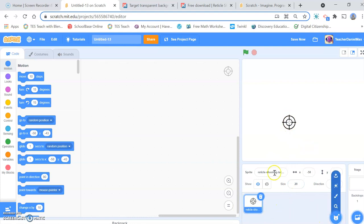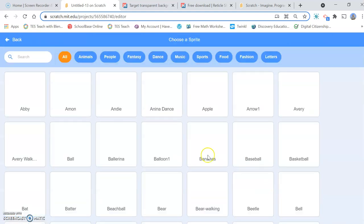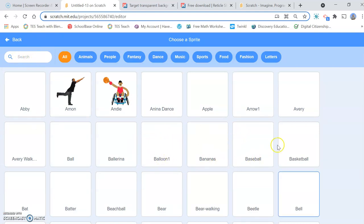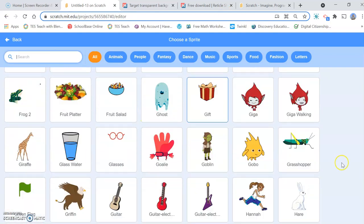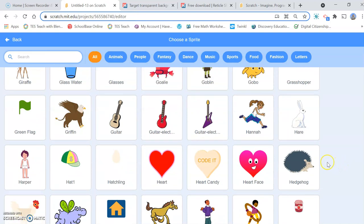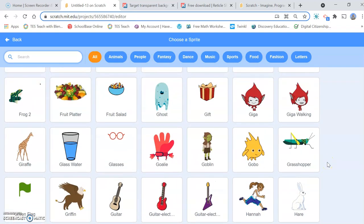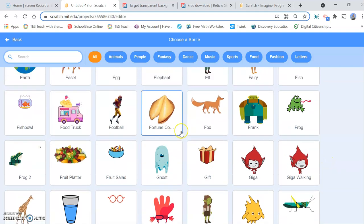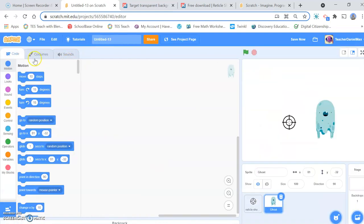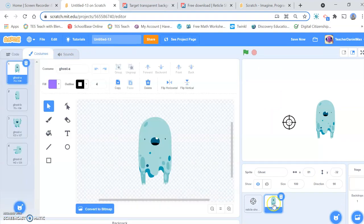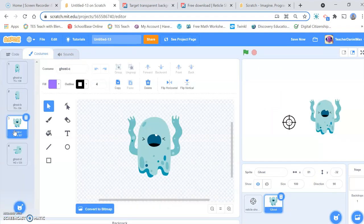I've got my target and now I need to get my ghosts, or whatever it is you're going to shoot. I think I'll choose ghosts because I don't really like shooting other things. Let's have a look and see what we've got. We have some new ghosts — fantastic! When you click on ghosts you'll see there are different costumes. I think I'll make it a little bit smaller, down to 17, as it's a bit too big.